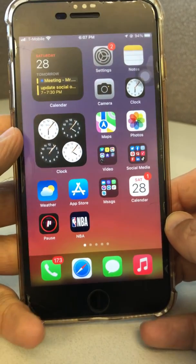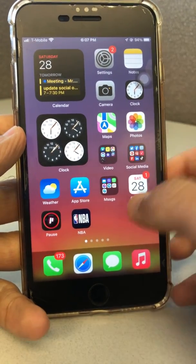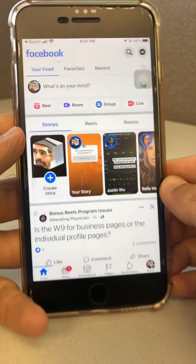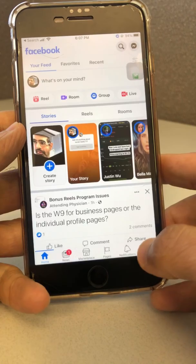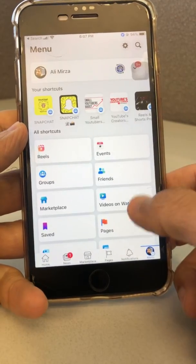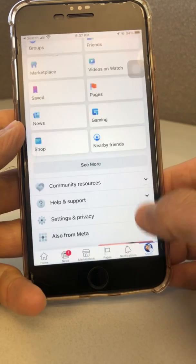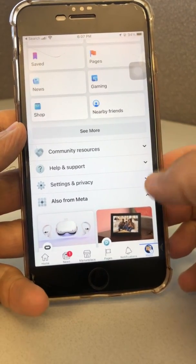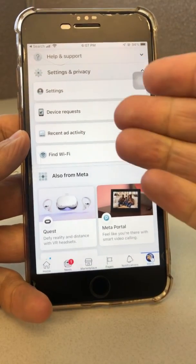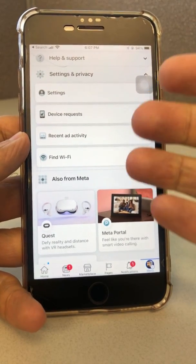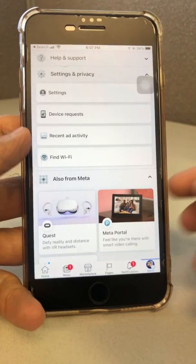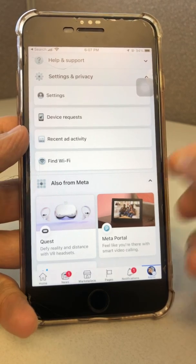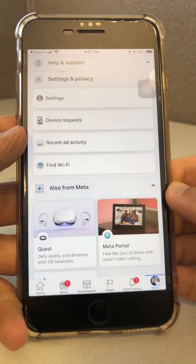Hey, what's up guys, welcome back. I'm gonna show you — if you lost the ability to set dark mode inside your Facebook — a trick you can use to get dark mode back. Facebook did an update recently, just a couple days ago, and when you go to your settings you don't see dark mode anymore. I'm gonna show you how to still get dark mode and fix this issue yourself until Facebook does the fix on their end.